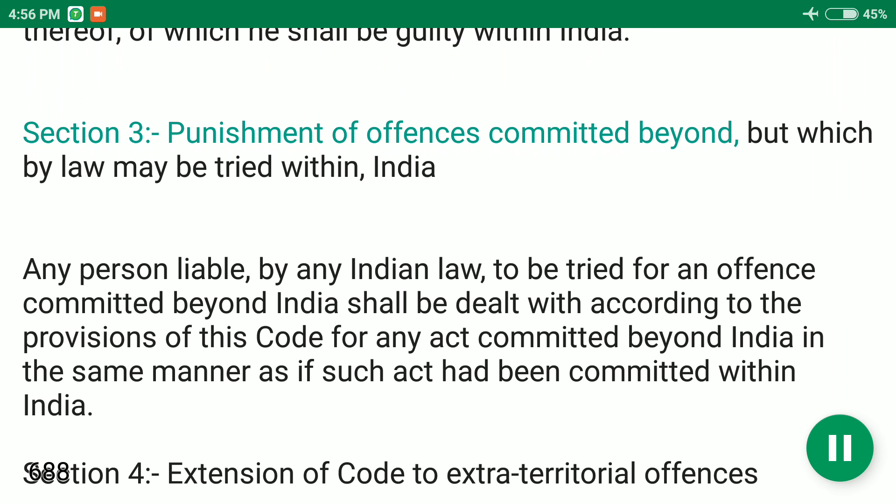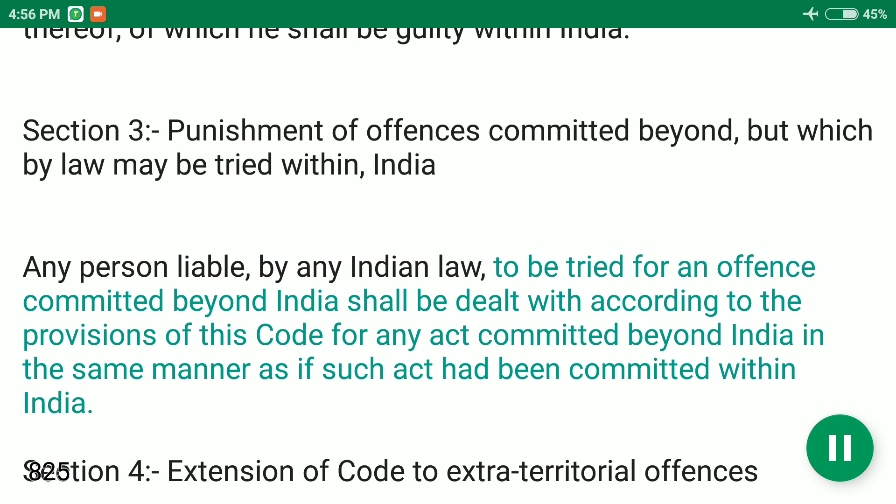Section 3: Punishment of Offences Committed Beyond, but which by law may be tried within India. Any person liable by any Indian law to be tried for an offence committed beyond India shall be dealt with according to the provisions of this code for any act committed beyond India in the same manner as if such act had been committed within India.